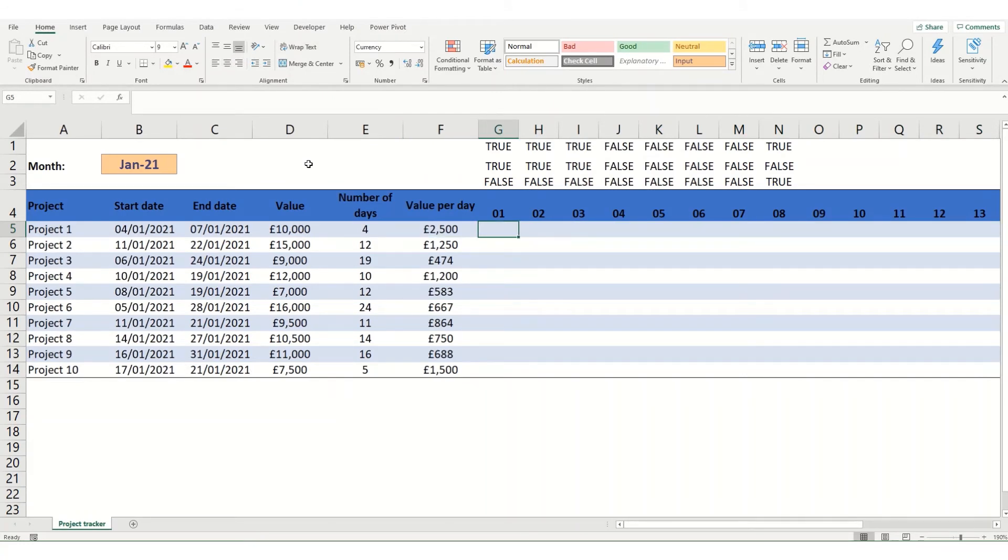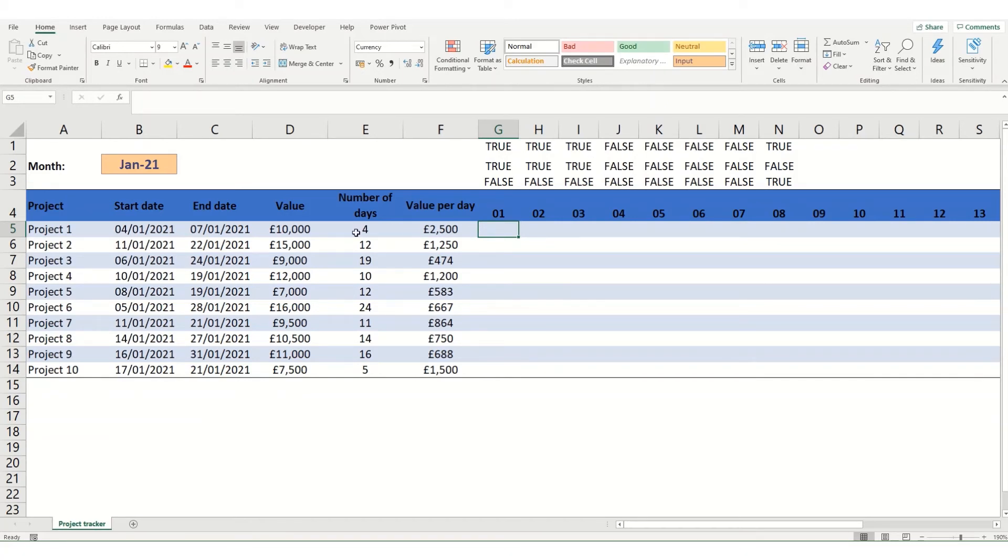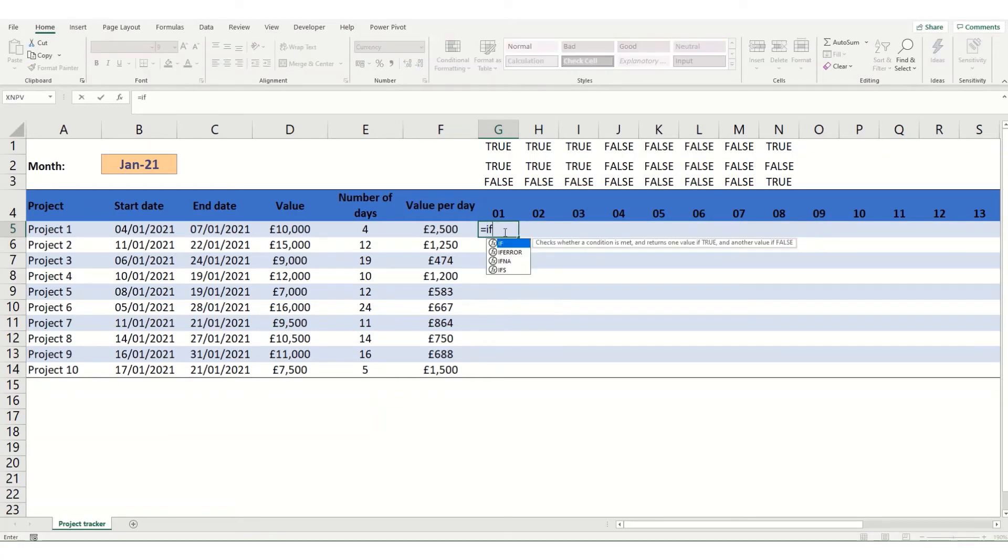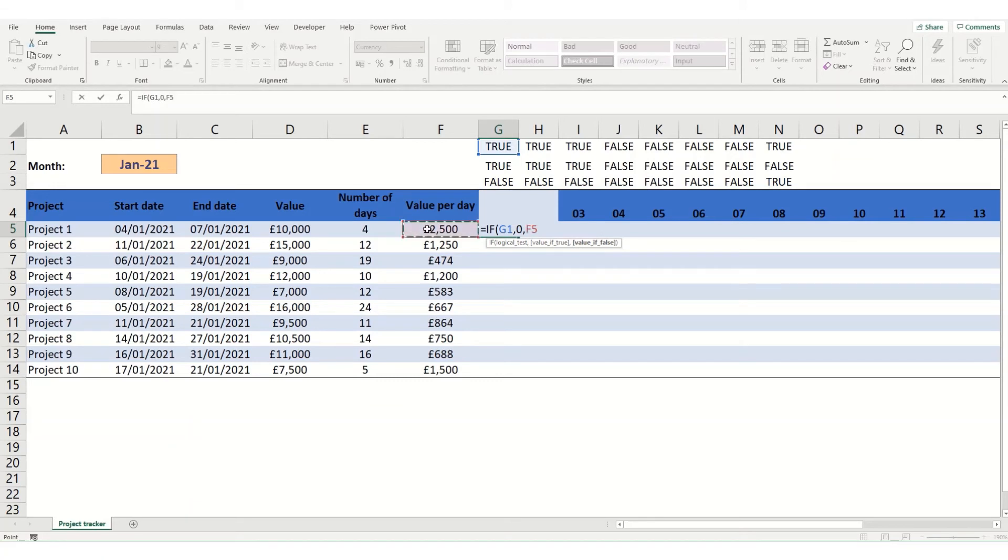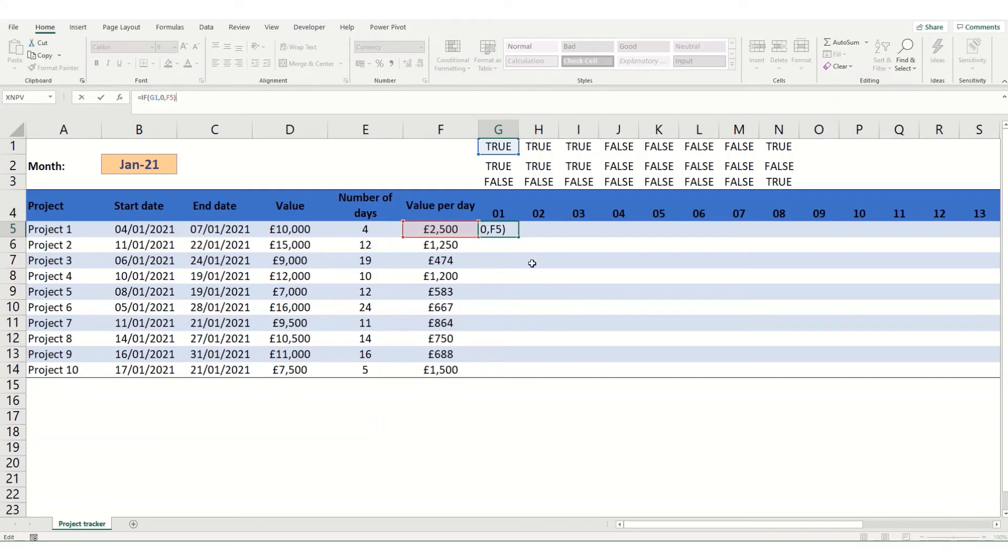So what we want to say is if our value, this value here is true, we want it to just return a zero because it's outside of our date range. And if it's false we want to return this day value. So using if we go equals if our logical test is this true or false so we'll just pop that in for now. Then if it's going to be true we want it to be a zero because it's outside of our date range. And if it's false we want it to be this value per day. And that will essentially give us the basis to then build up our formula.